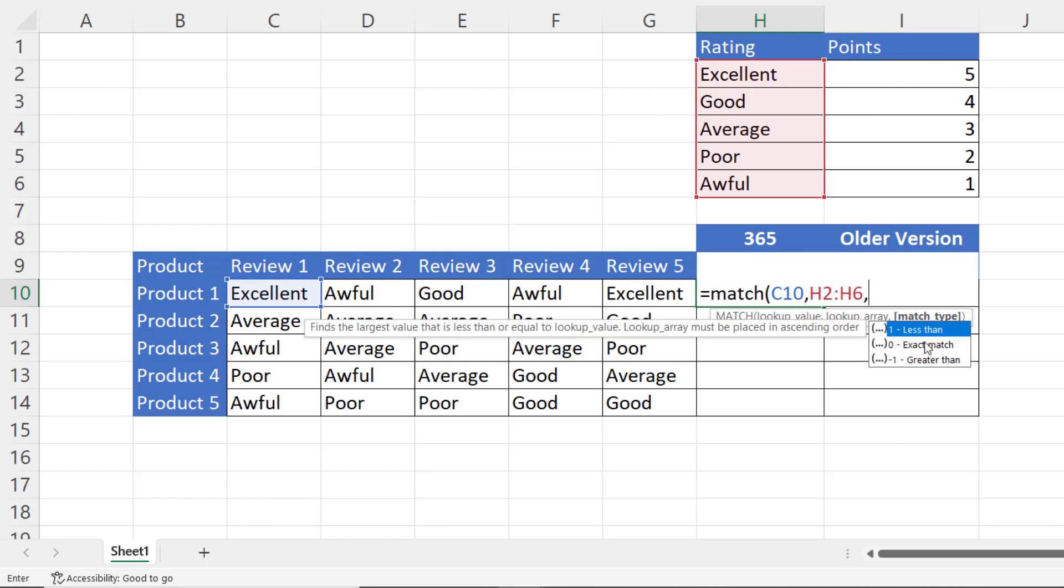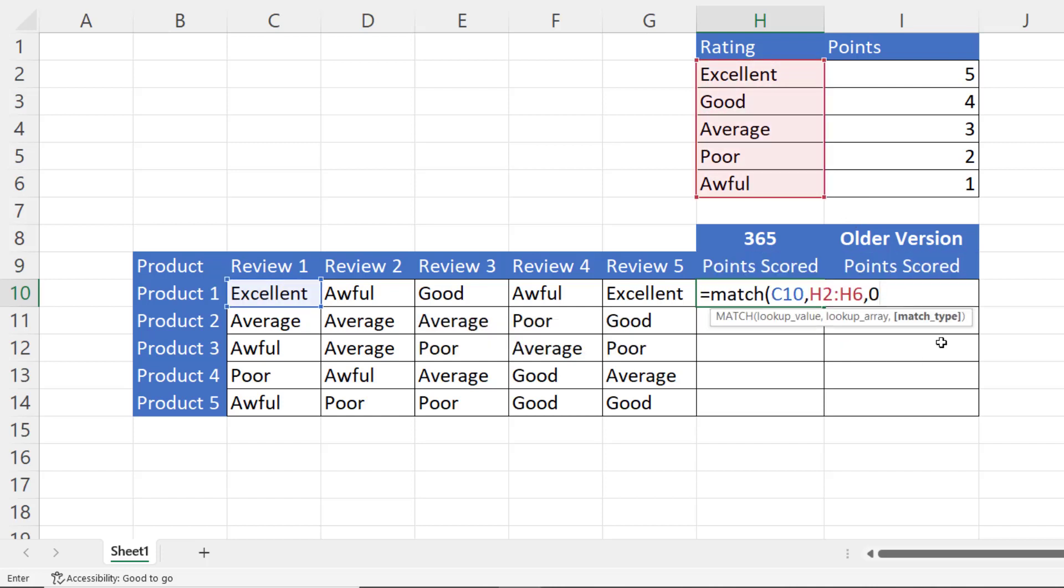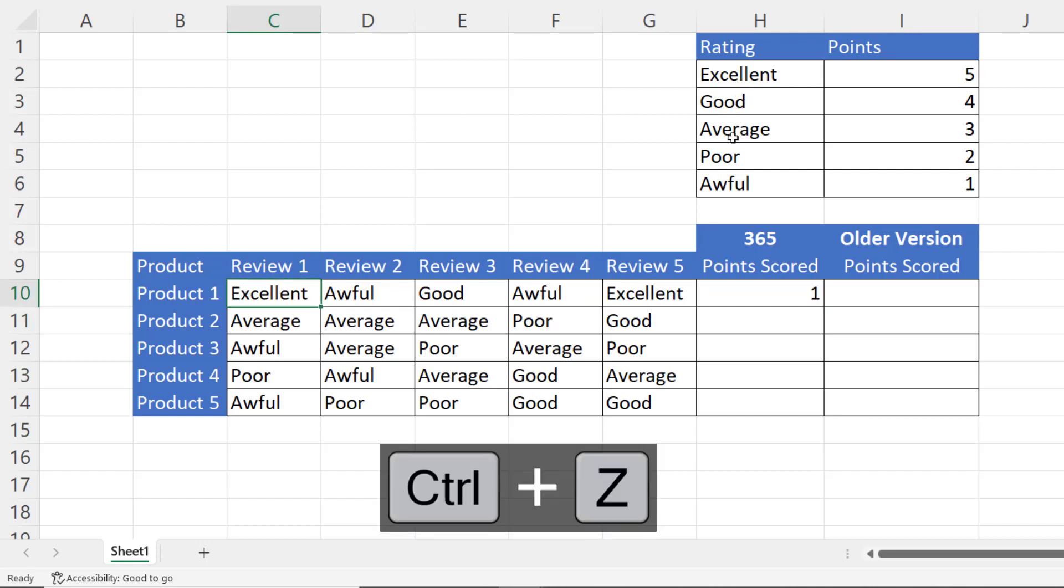Let's do this very simply by saying what's the position of excellent within this array, comma, and then I want to do an exact match so the last argument I'll use zero. Press enter. Now you can see that excellent is in position one. If I change this to good, that's in position two. I'll just undo that.